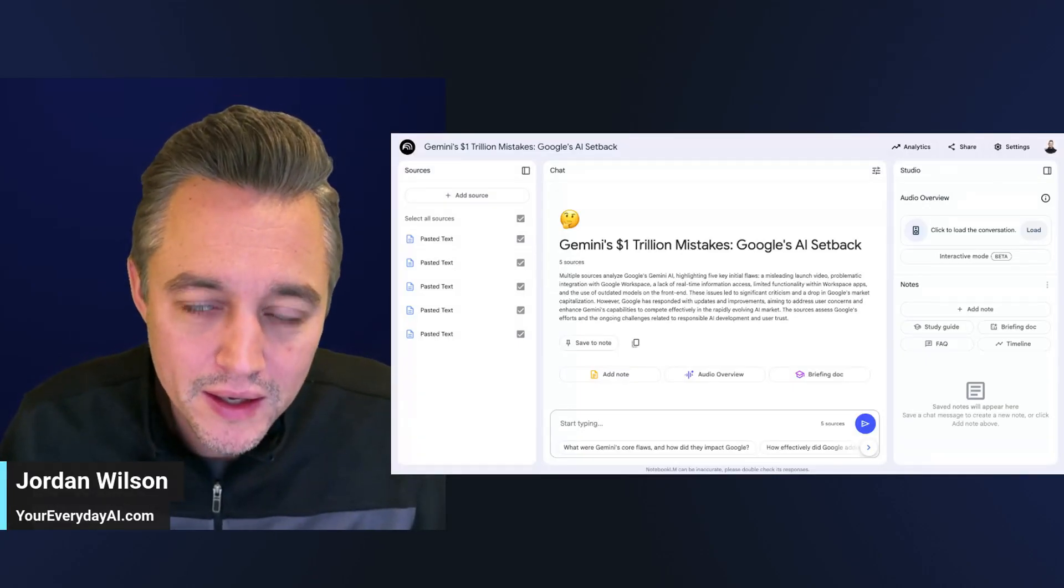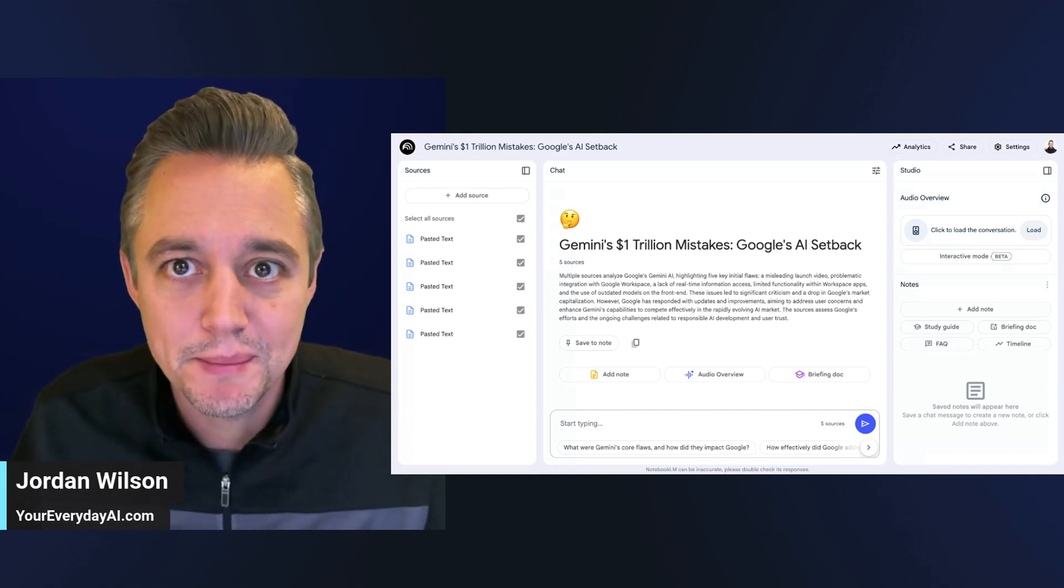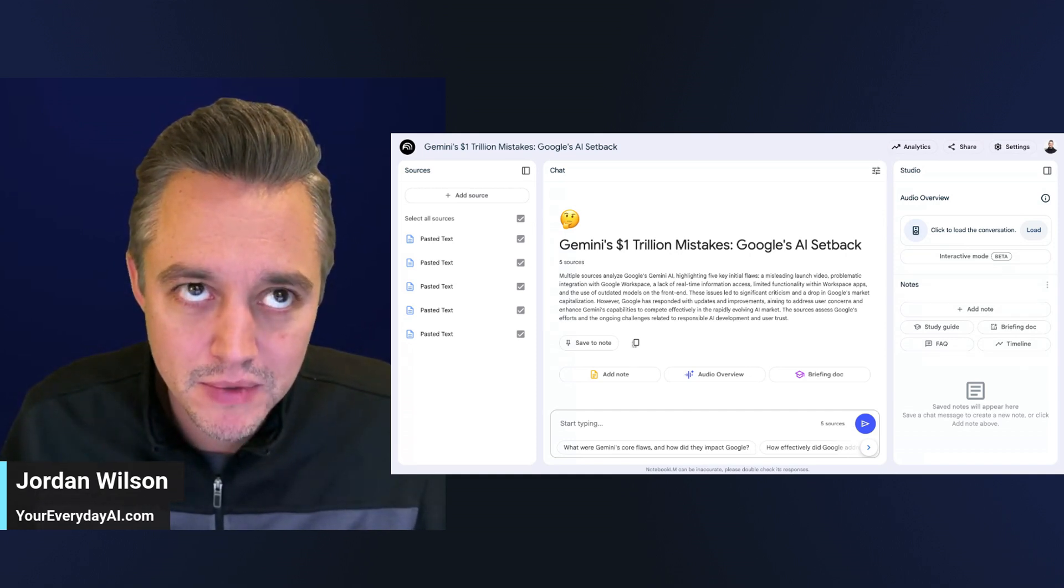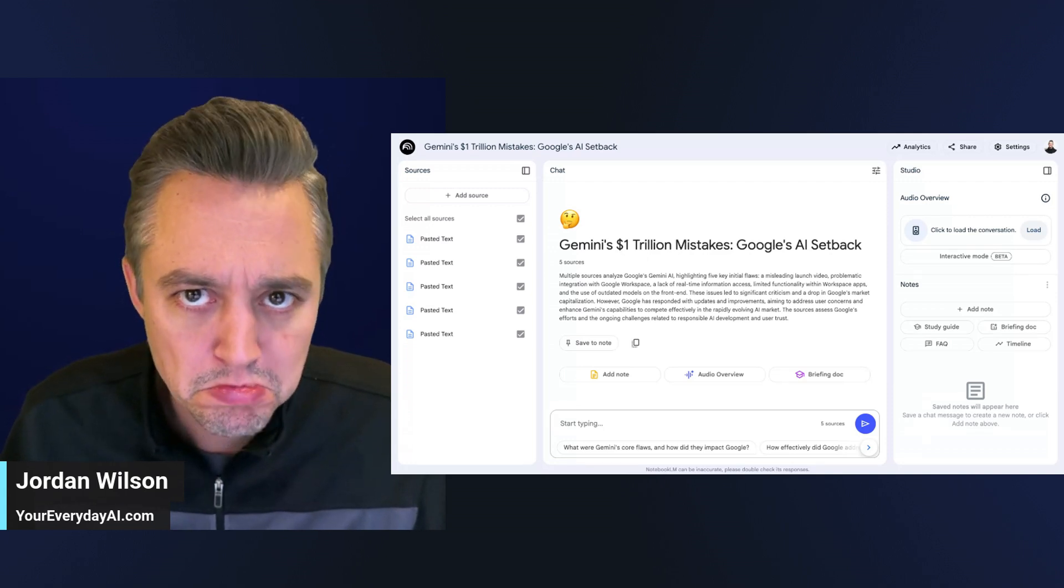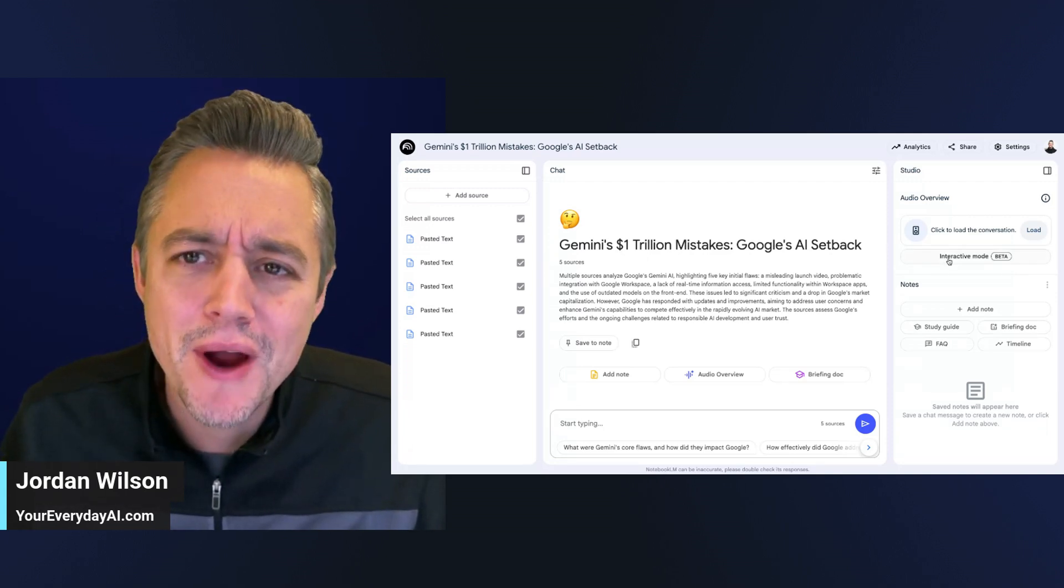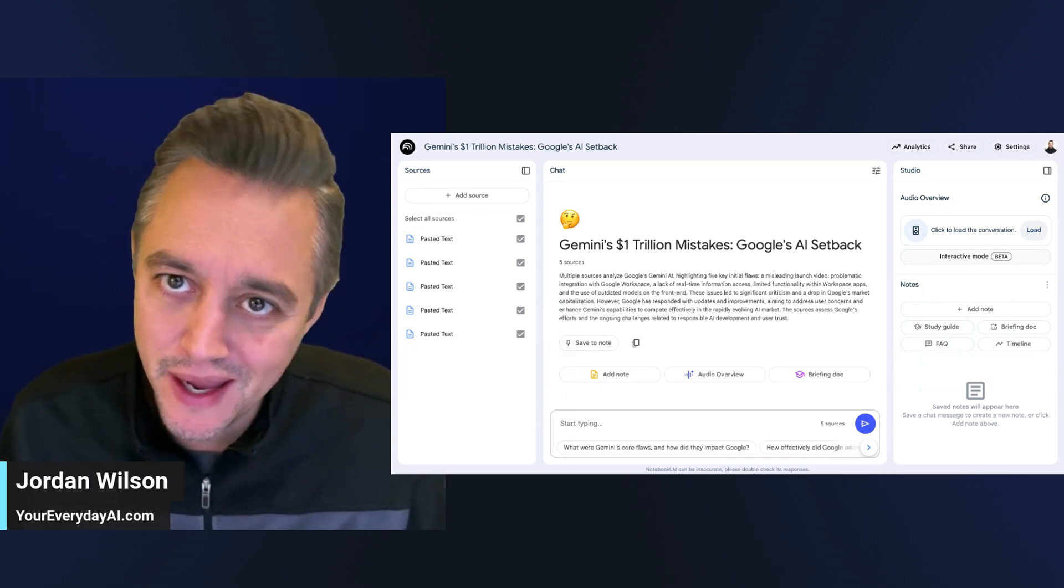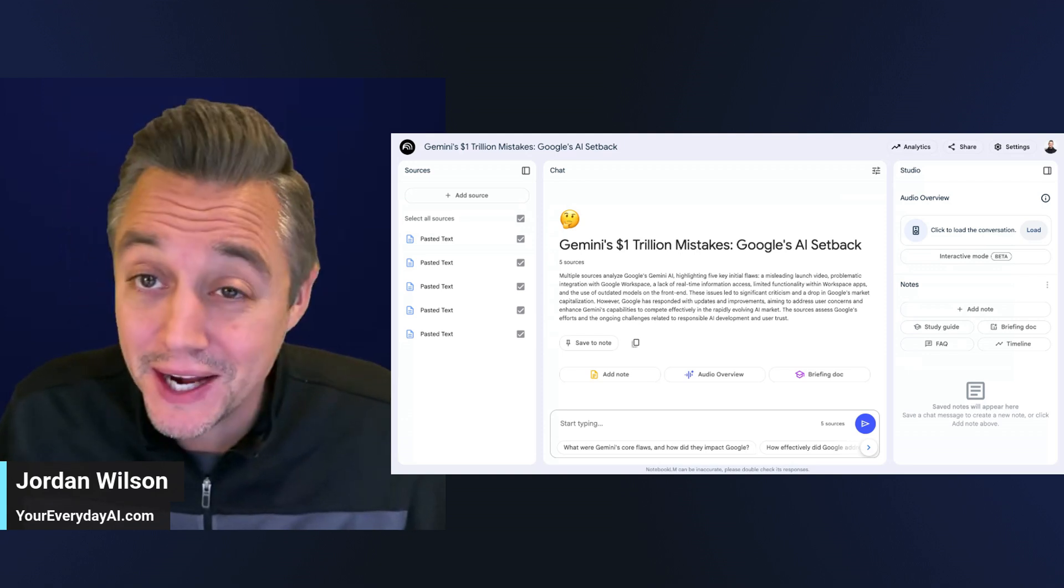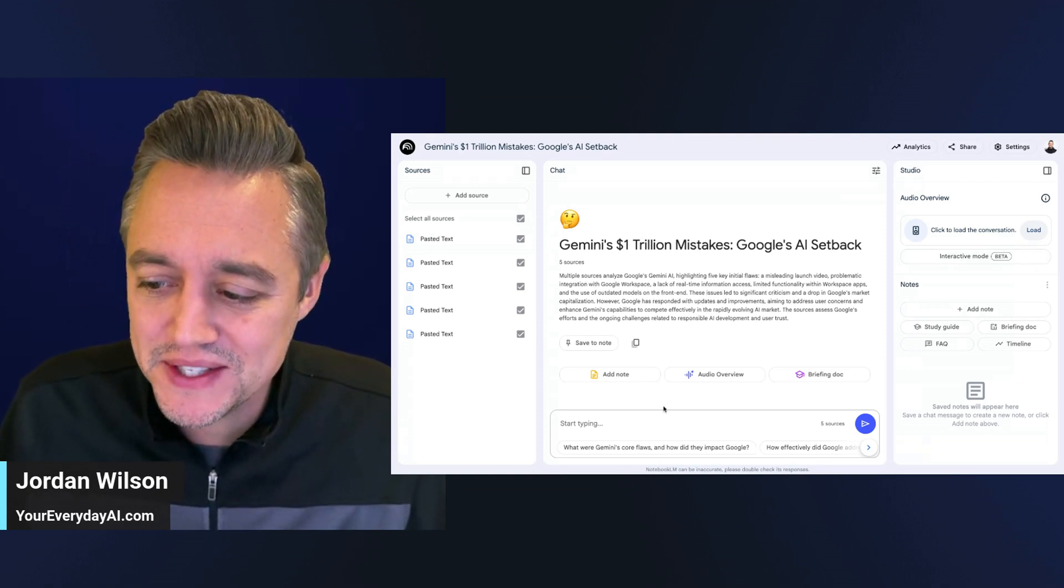This one new feature inside of NotebookLM is getting slept on. I think this is one of the most important features in AI history - this little interactive mode. I'm going to explain and show you exactly how to use this inside of NotebookLM.